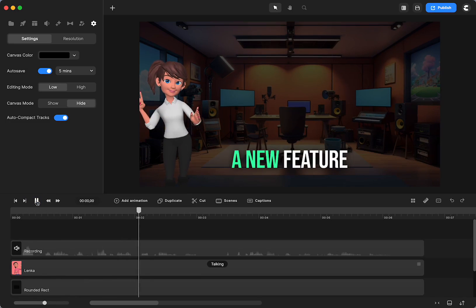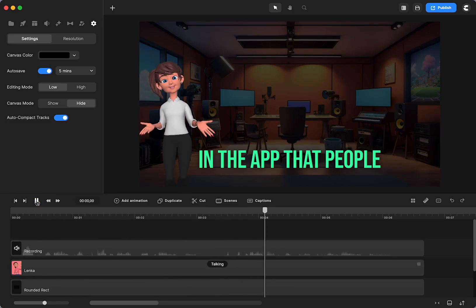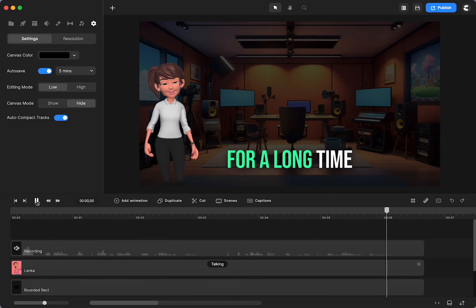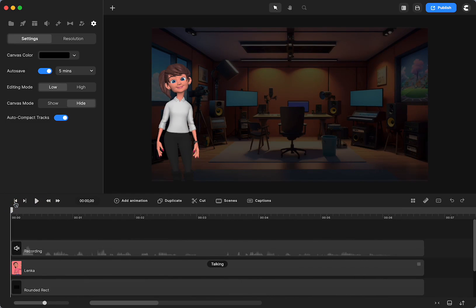CreateStudio just added a new feature in the app that people have been asking for for a long time. We have captioning and people have been asking and asking. Of course, CreateStudio took the challenge and gave it to us.